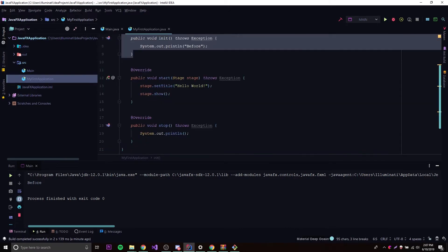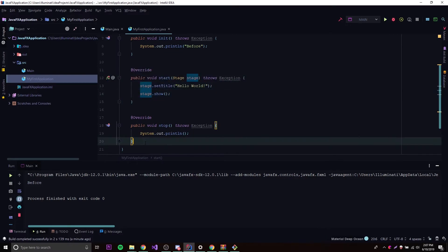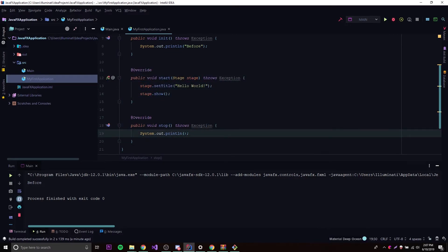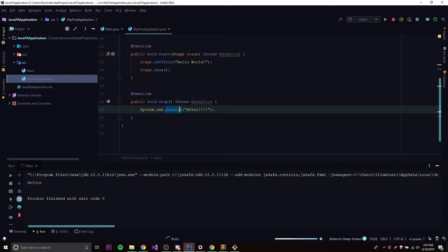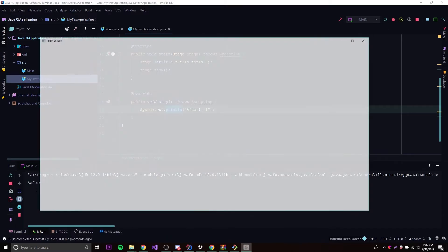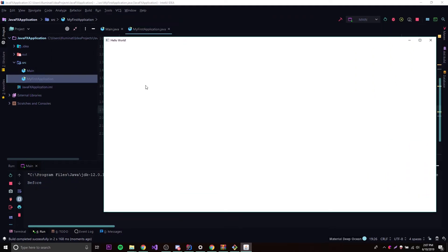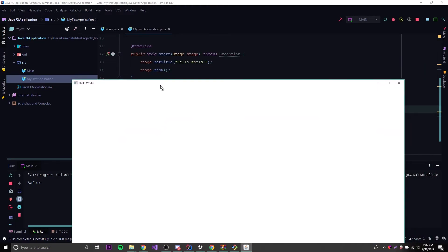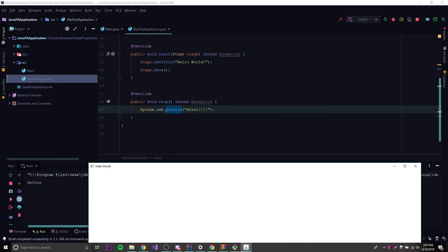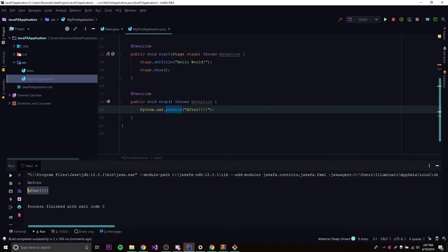So the order is: init runs first, then start runs, and then after the application is done, stop runs. We'll put a print statement inside stop that says 'after'. When we run it, right off the bat it prints 'before', the application window opens, but nothing else prints in the console — because stop doesn't run until the application is done running. When we close the window, it then prints 'after'. That's how the stop method works.